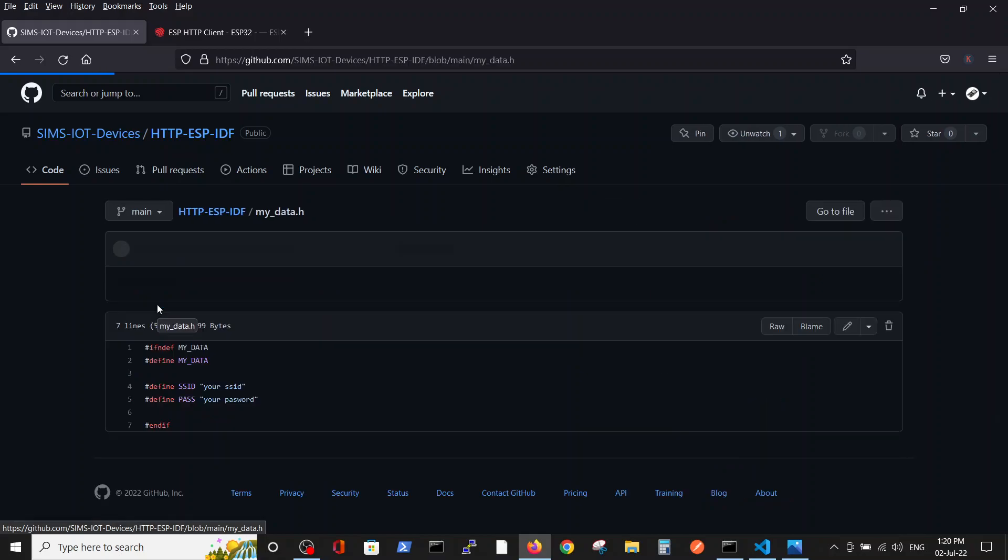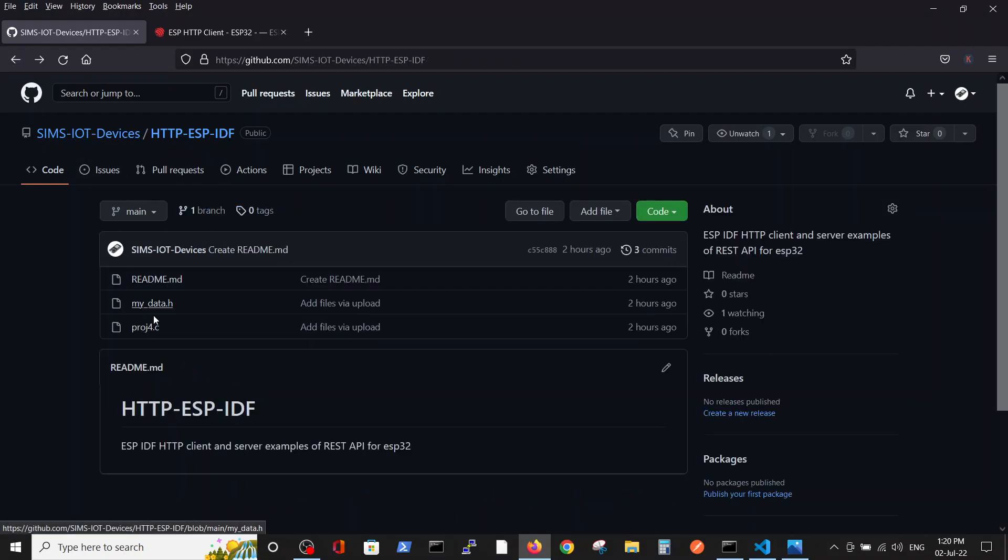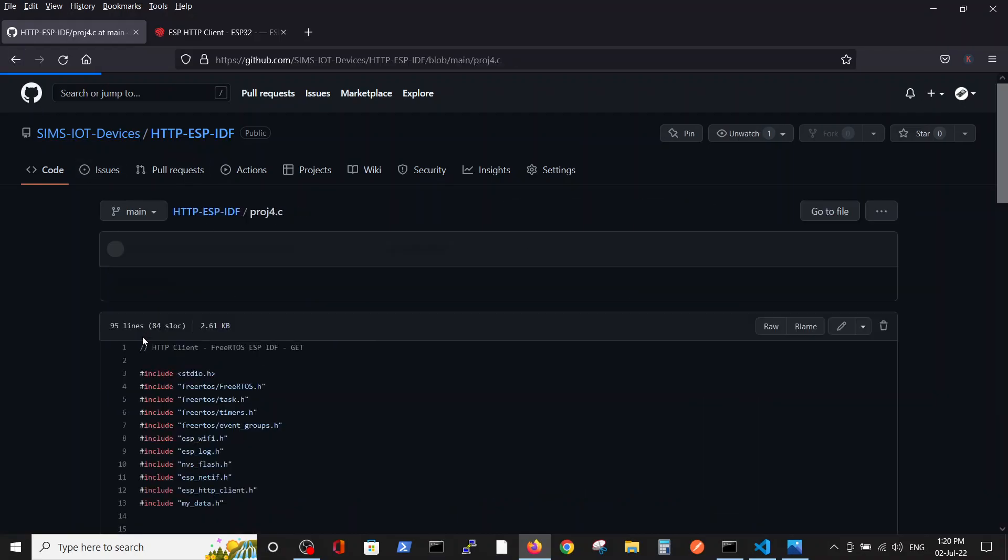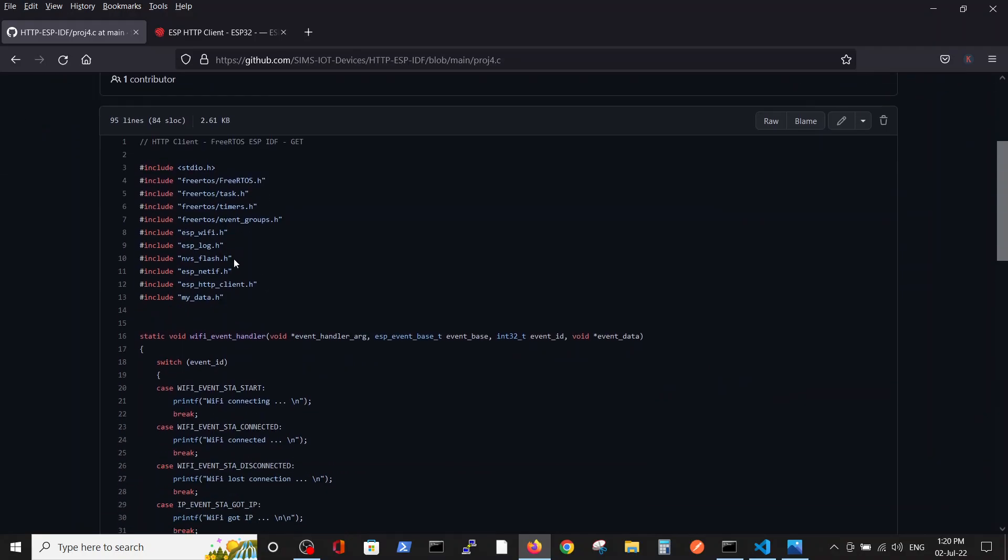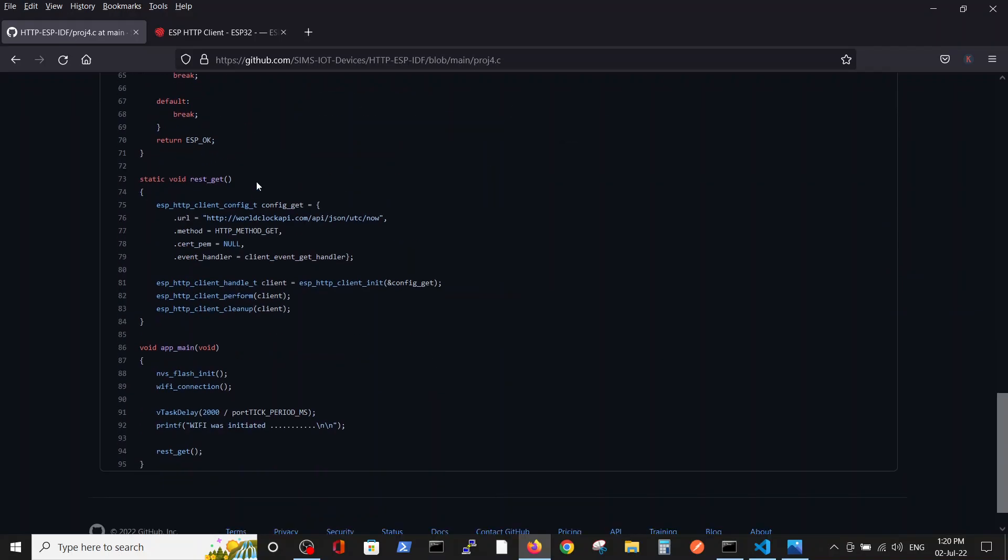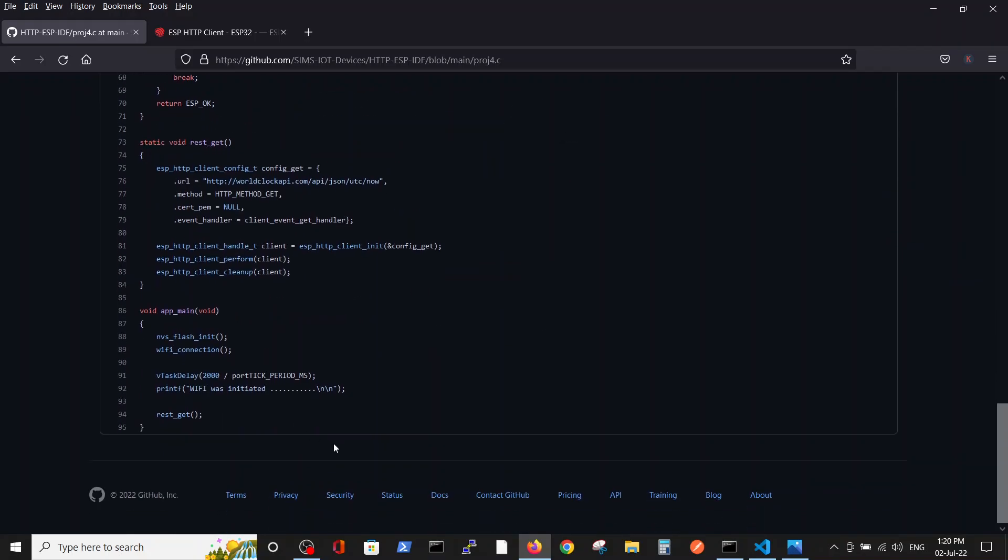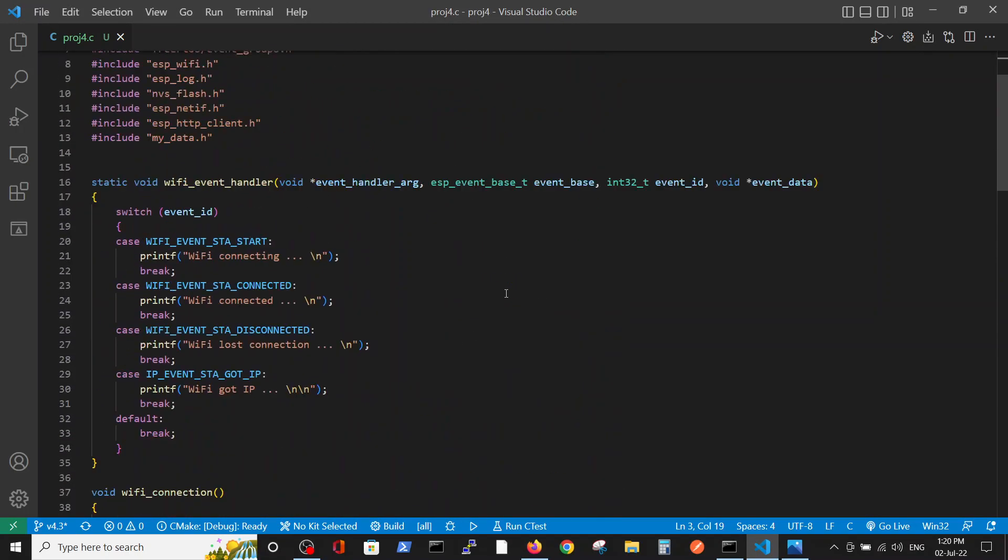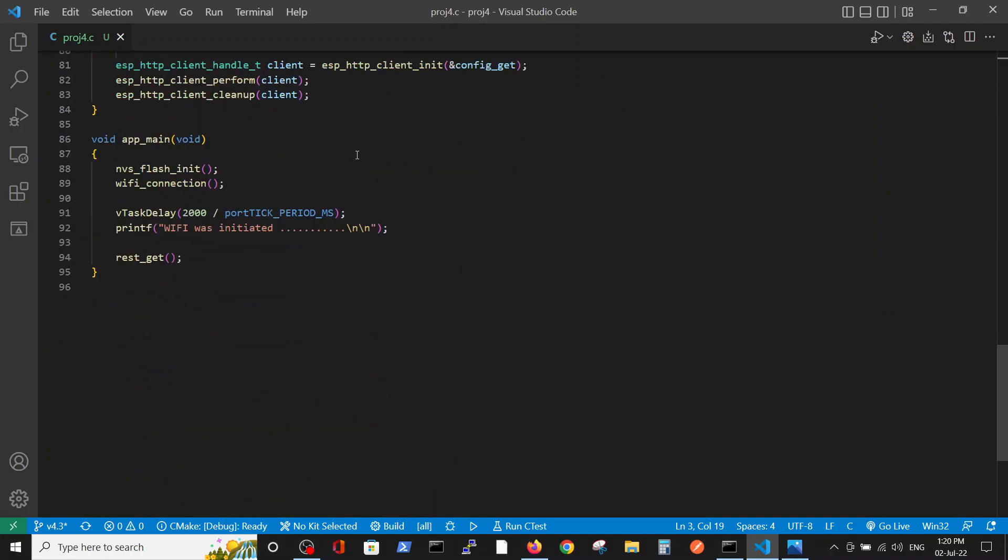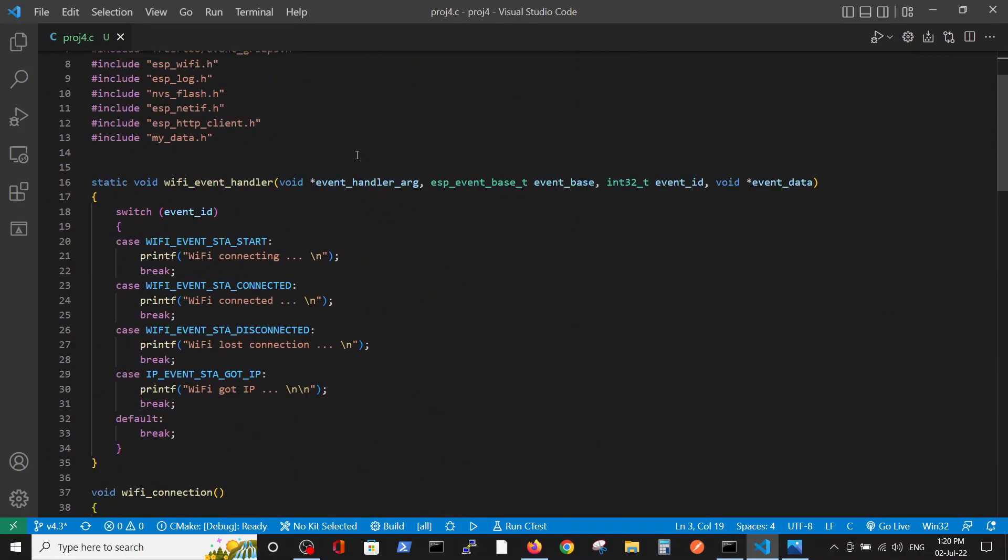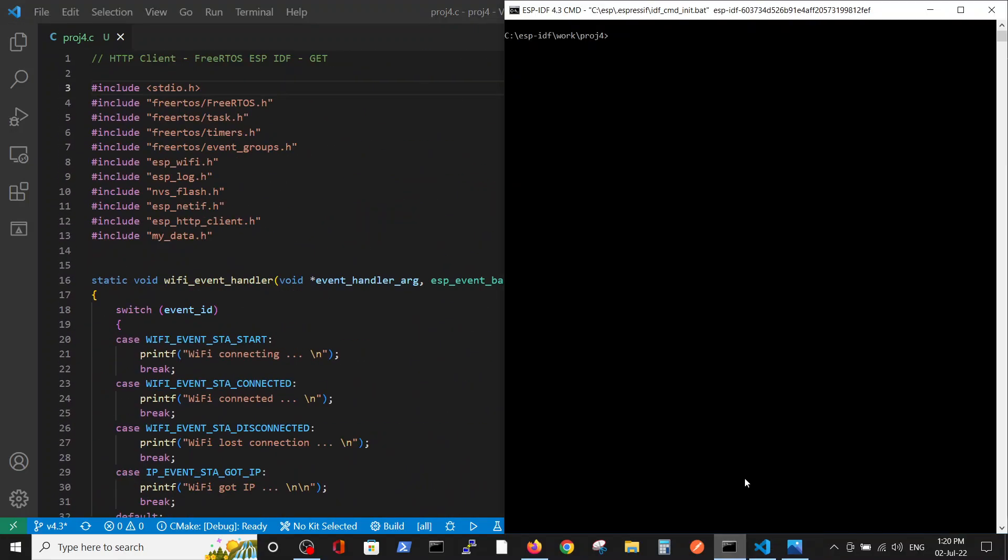MyData is the file where you can save your SSID name and your password of your Wi-Fi network. We will just copy, copy paste inside our project. I already did it. So, here we have the code. And we will just run it to see what it does.